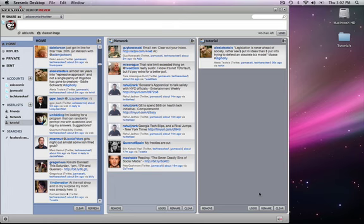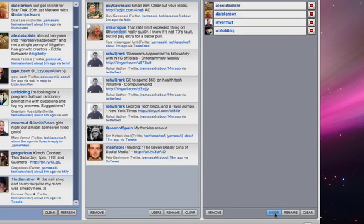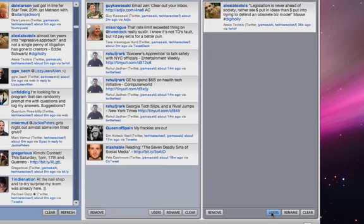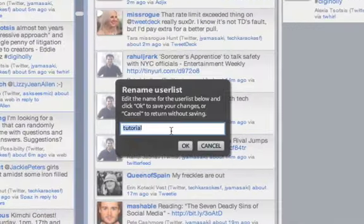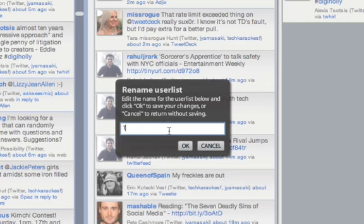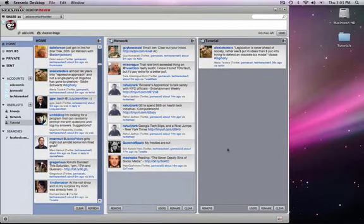And most of the buttons are very clear at the bottom. Users, when you click on users, will give you the list. If you click on it again, will give you the list of tweets of the stream. OK. Rename is actually renaming the list. We'll capitalize it. It looks nicer.